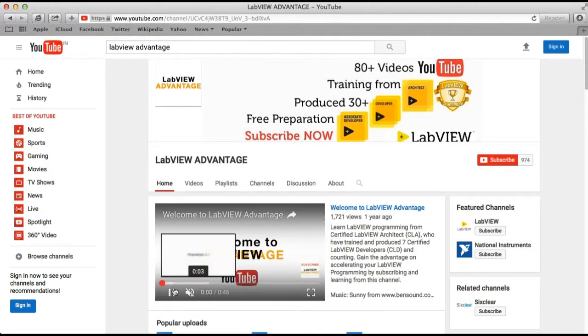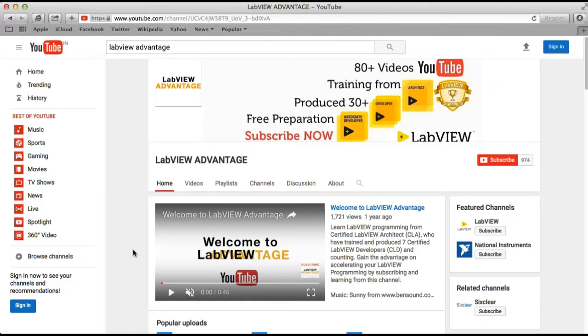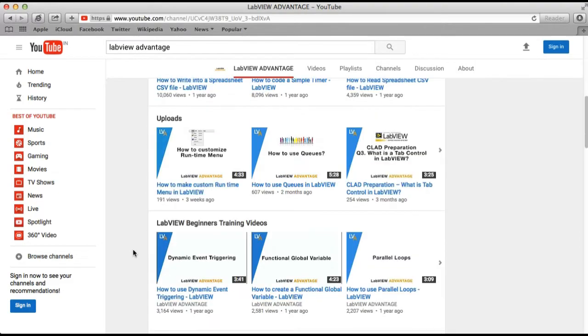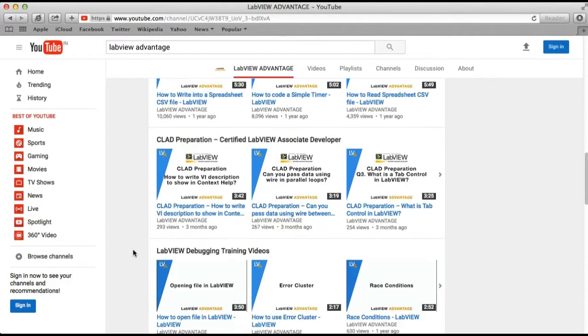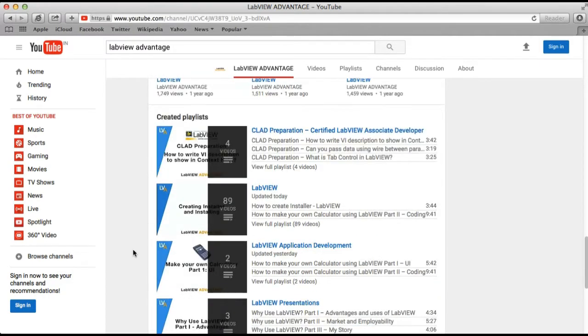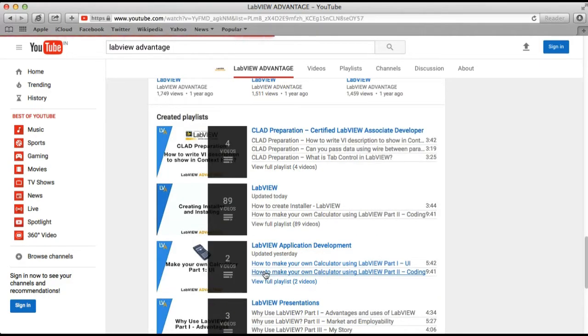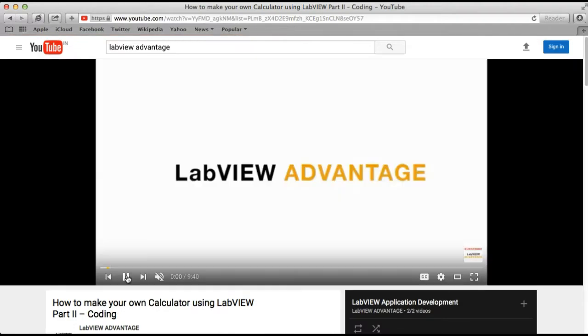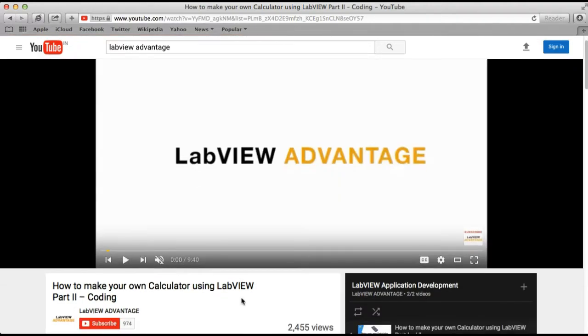As you can see, we have a lot of resources on LabVIEW, ranging from application development to training videos, productivity, and so on. But if you look, we have the videos—but what if you wanted the code?